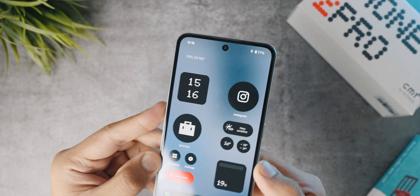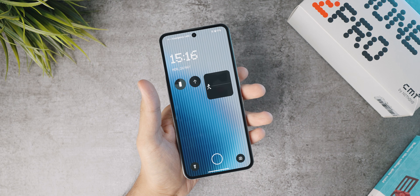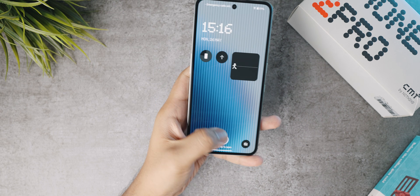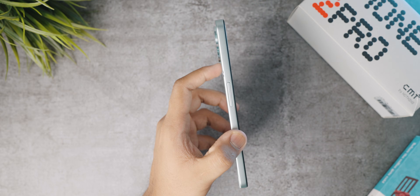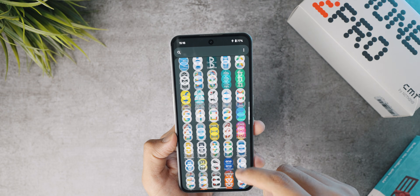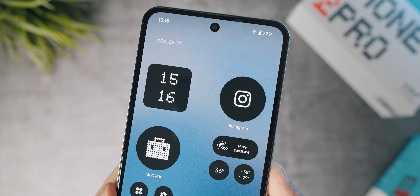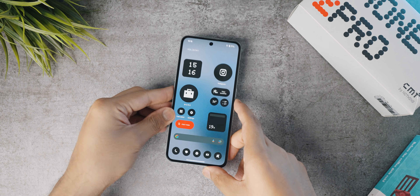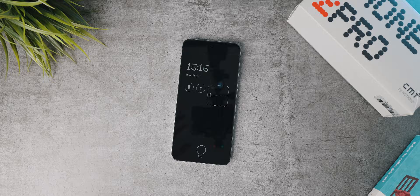These simple steps completely transform the look from a boring stock Android setup to an absolutely customized look that looks so good. If you're thinking of buying a CMF Phone 2 Pro, this can be a great customization guide for you. Drop a like, subscribe, and press the bell icon. This is Anubhav signing out — take care, stay safe, and peace out.